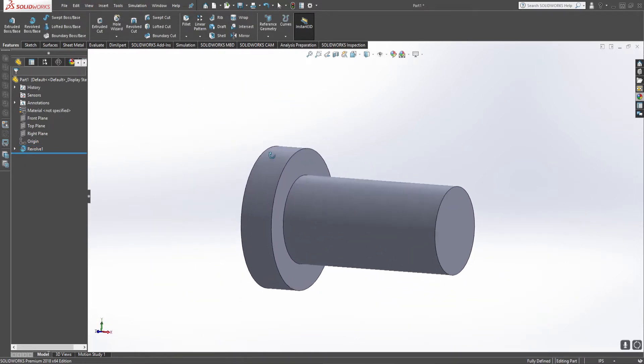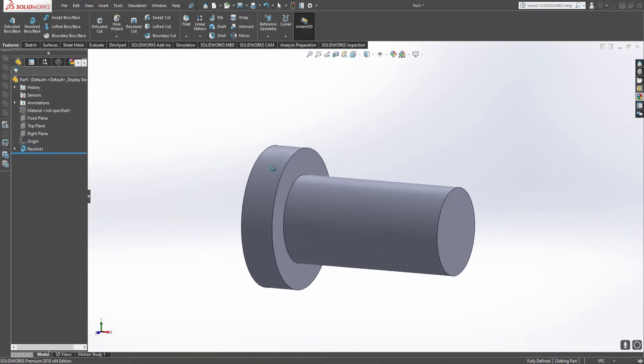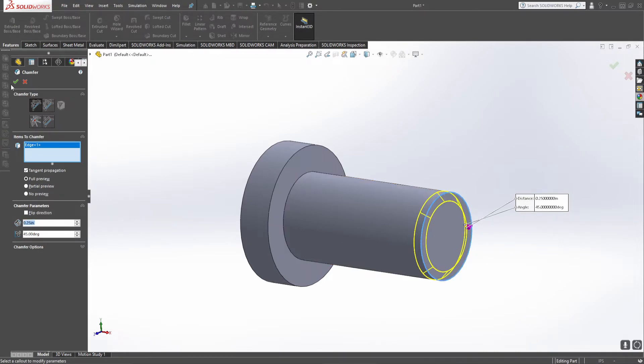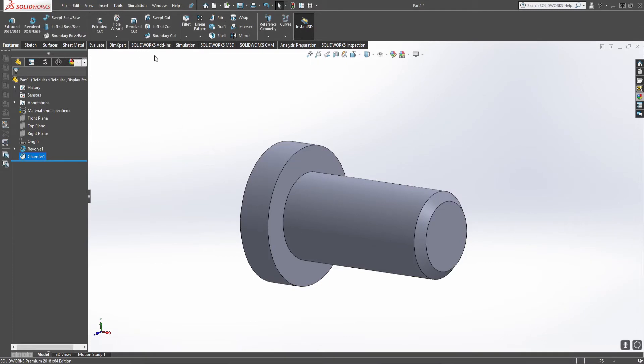Now in order for this to actually look like a bolt, the first thing we got to do is chamfer the end because otherwise it just doesn't look right. It's a quarter inch chamfer and go from here.